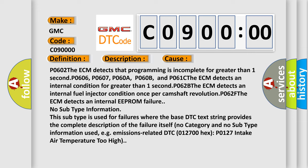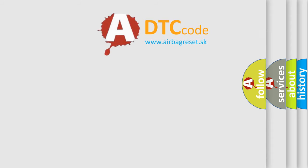No category and no subtype information used, e.g. emissions related DTC012700HXP0127 intake air temperature too high. The Airbag Reset website aims to provide information in 52 languages.